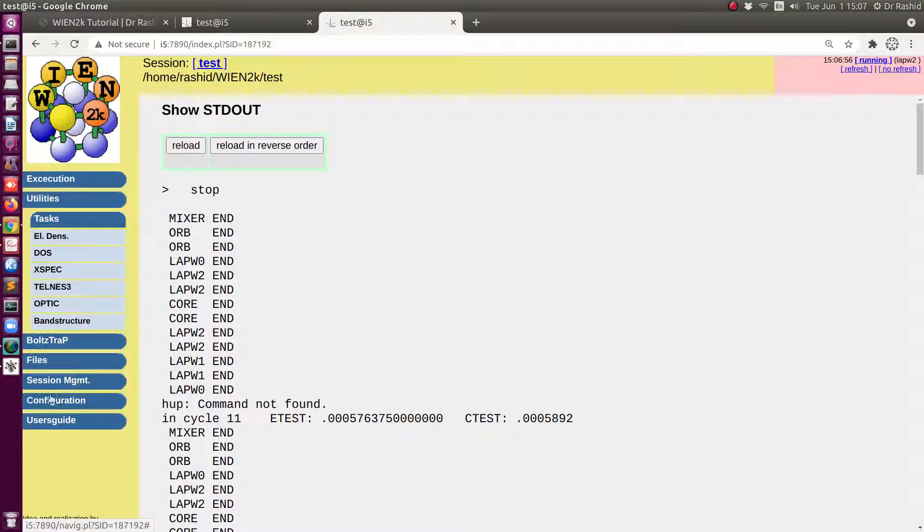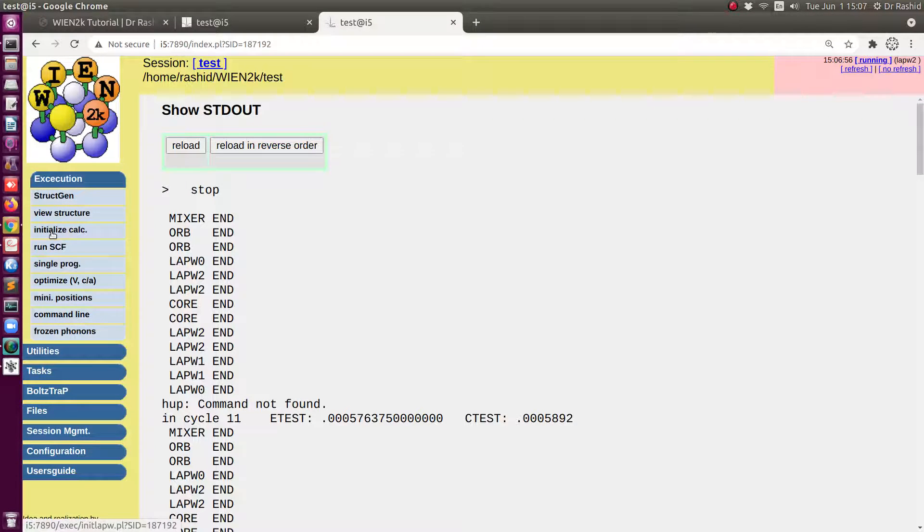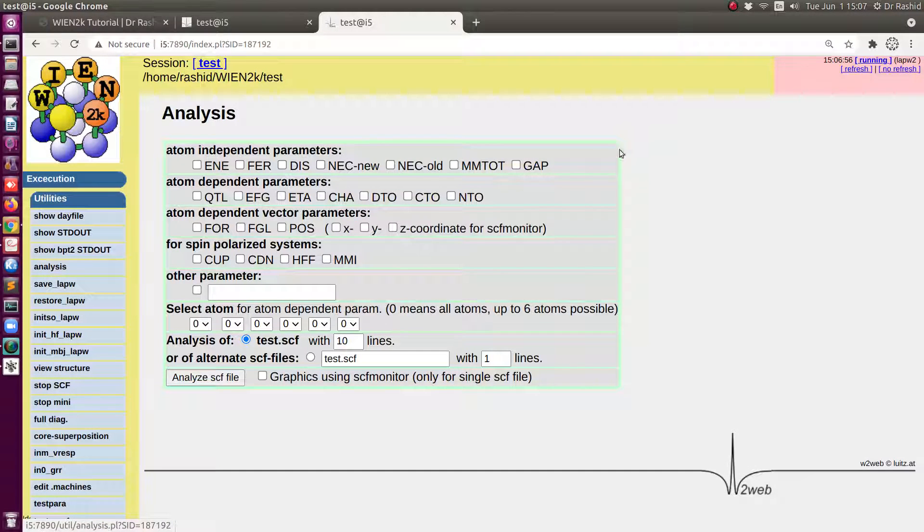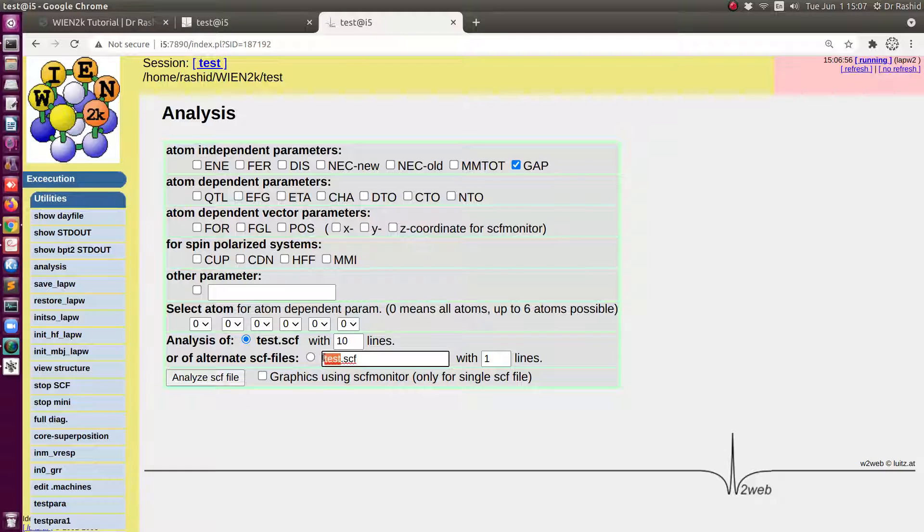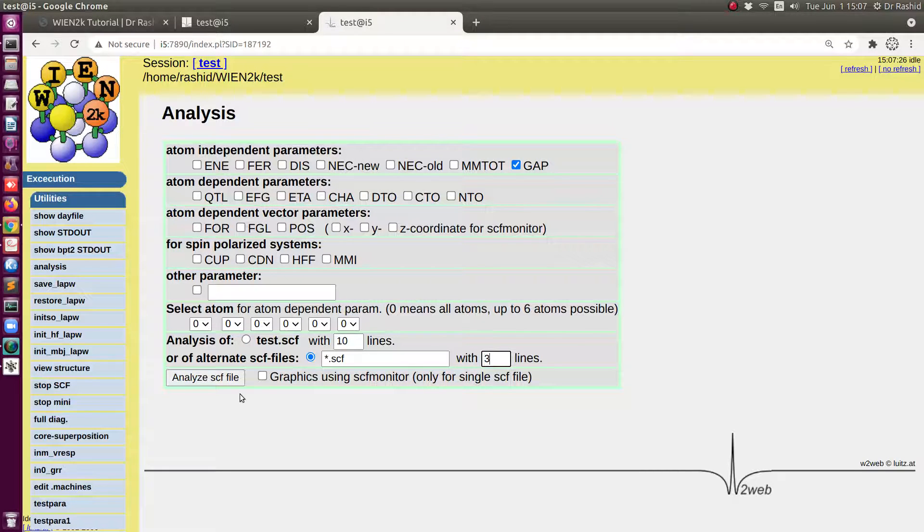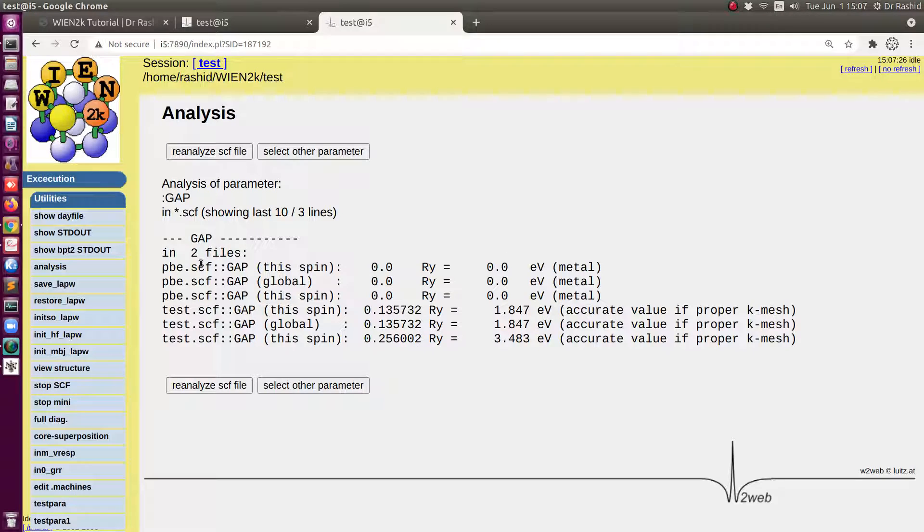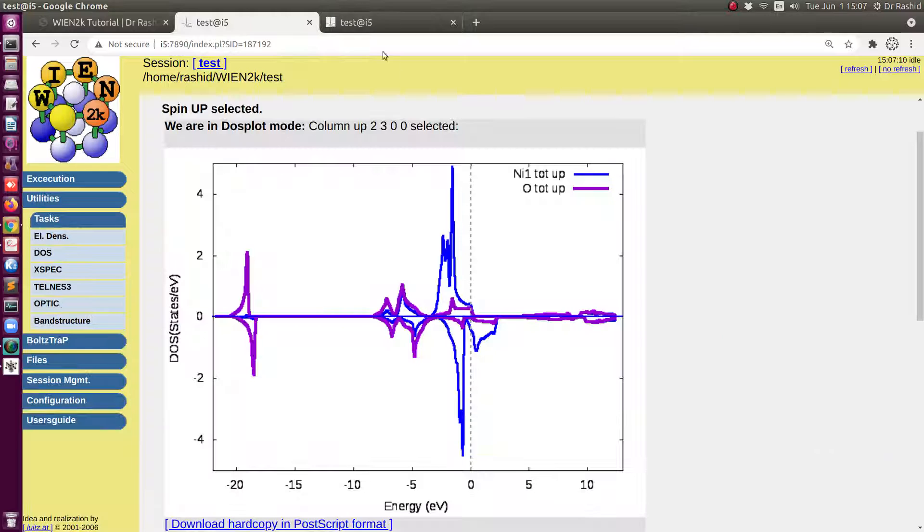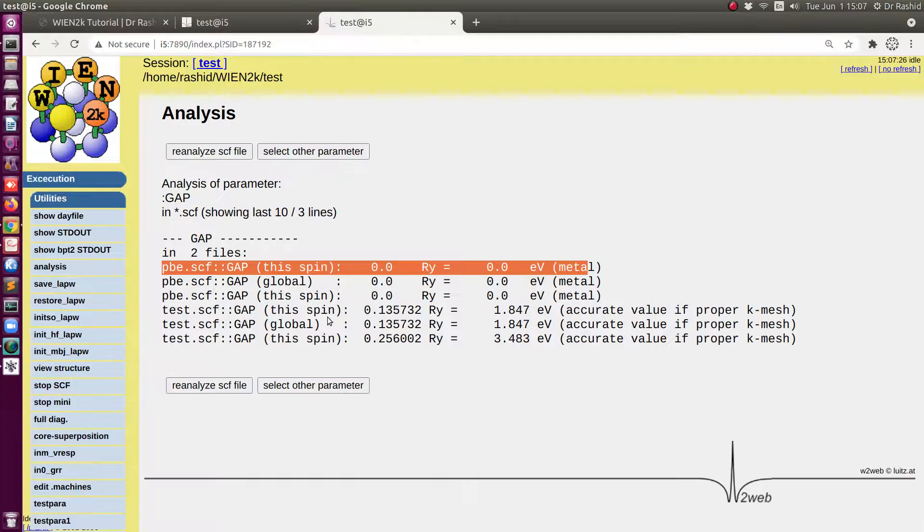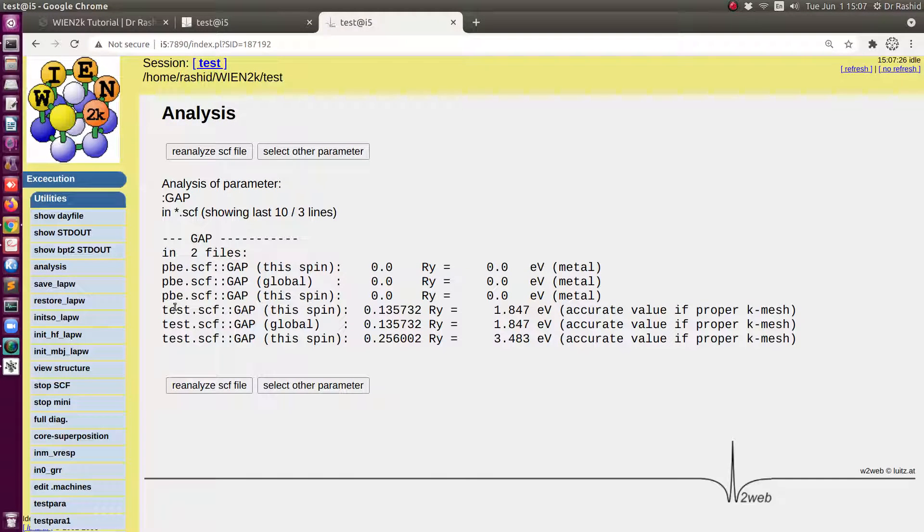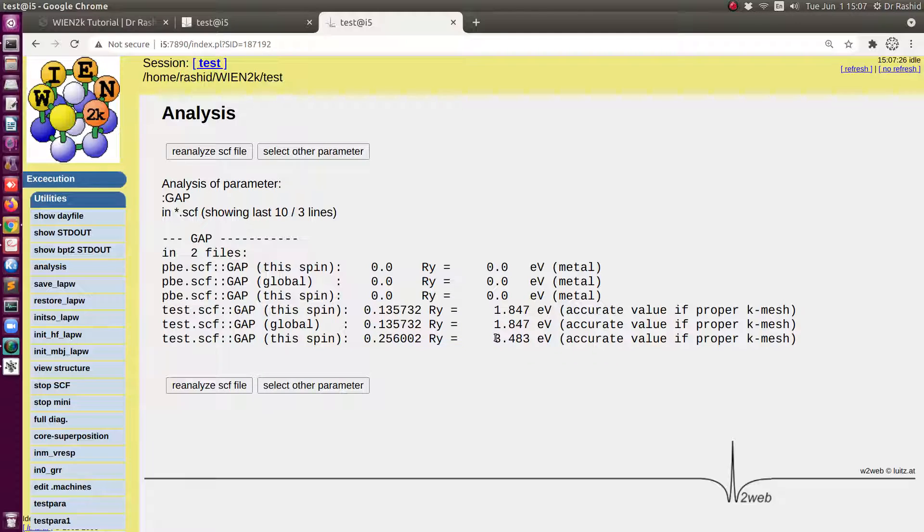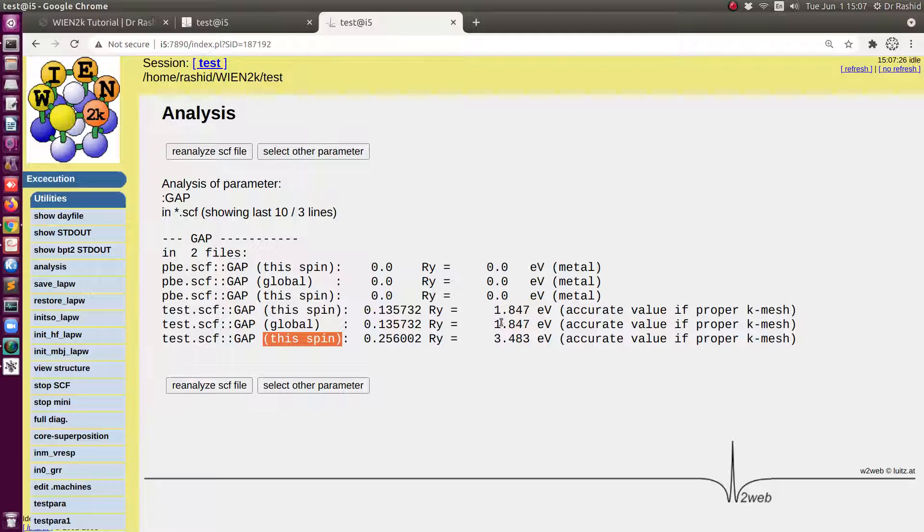Before plotting DOS, let me show you the result. We will click on analyze. I'd like to see the gap. You can see that with the previous calculation there is no gap, as you can also see from the DOS. But with this new calculation, we have this amount of 3.4 or almost 3.5 electron volt gap for one spin, and for the other spin it is 1.847 electron volts.